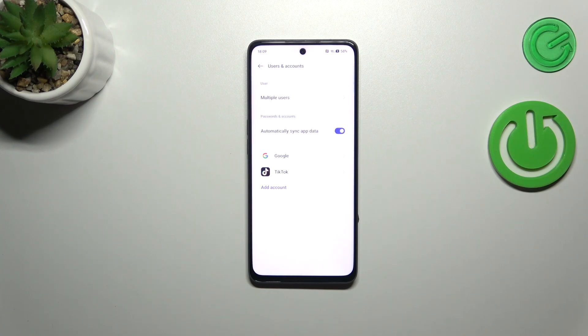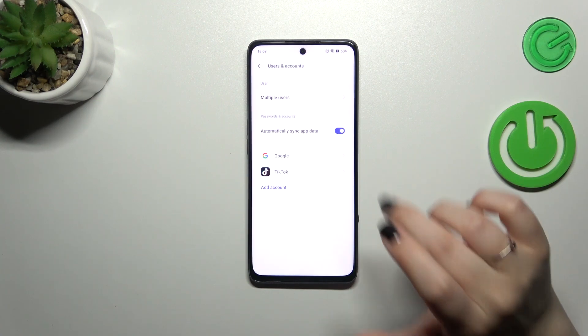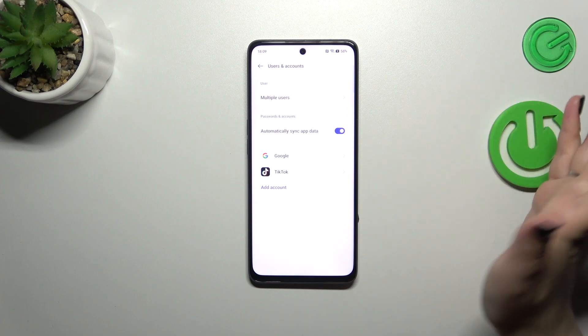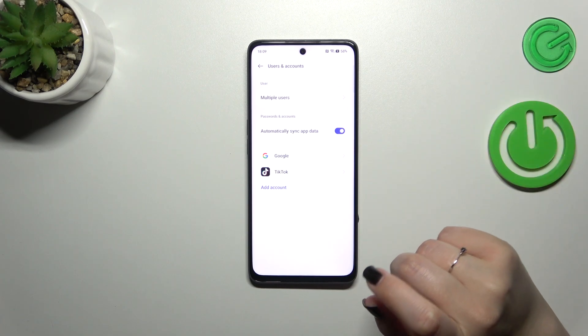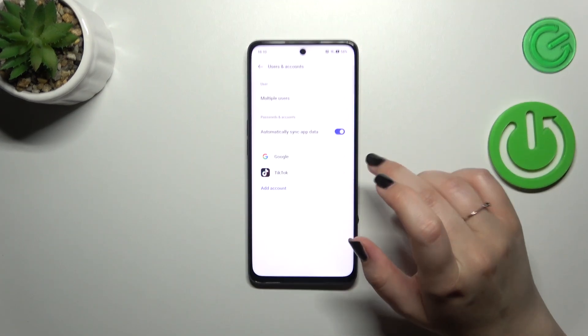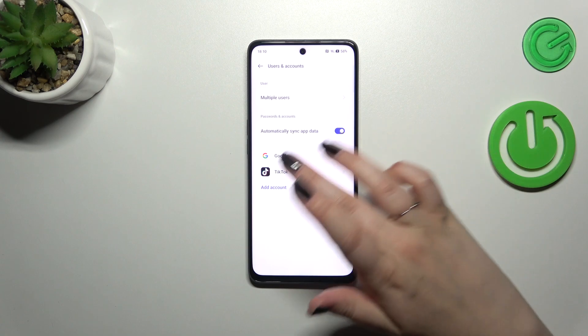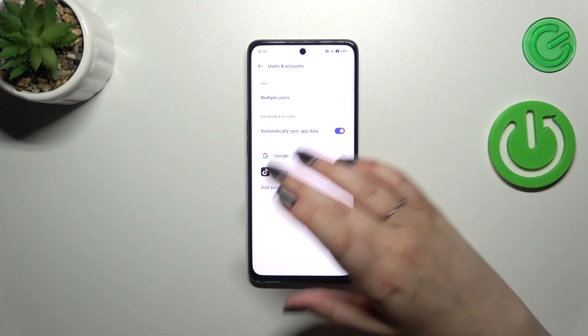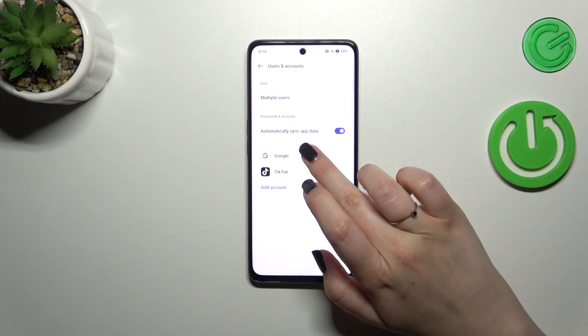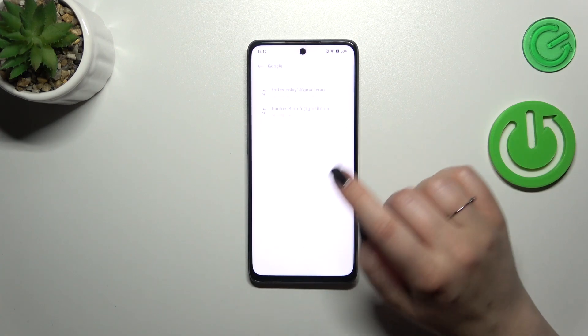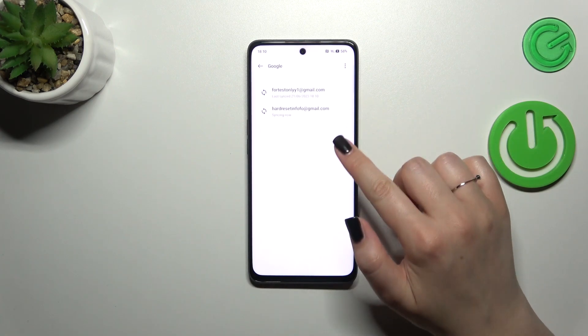Here we should see at least a shortcut for backup and storage. As you can see, we've got the Google section in the accounts section, so we can go in to check both of our accounts.